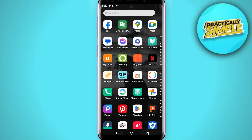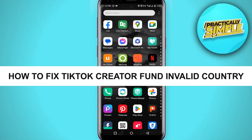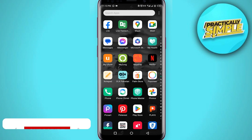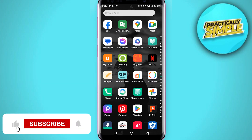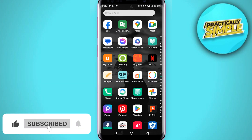Hey everyone, welcome back to the channel. In today's video I'm going to show you how to fix the TikTok creator fund 'invalid country' error. If you are facing the same issue, I will show you how to fix this.